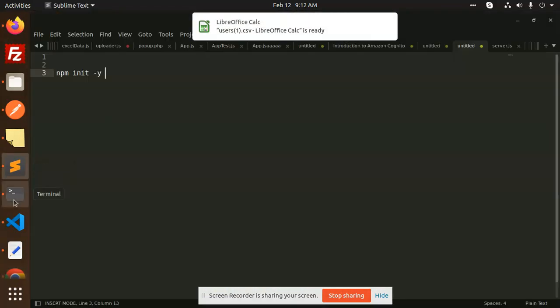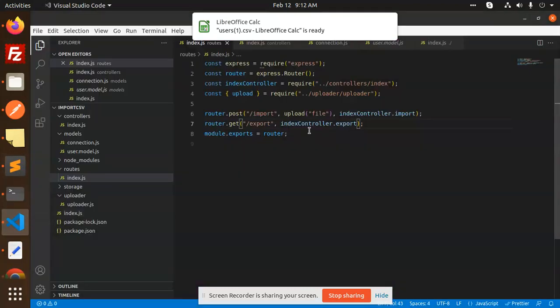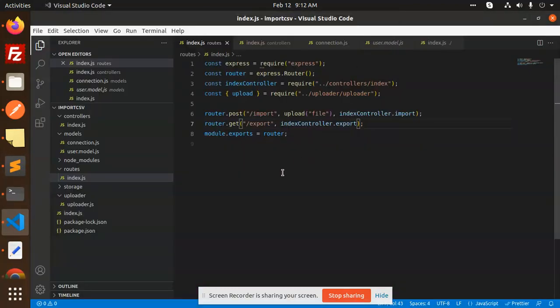Now you can see that. So this is how we are able to export the CSV in Node.js. Any doubt, any query in that, let me know in the comment section. Thank you so much for watching this video. Have a great day.